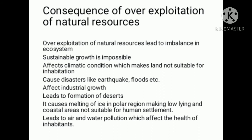Industrial growth causes a few industries to collect and use natural resources. Industries must work to conserve natural resources and keep everything balanced.